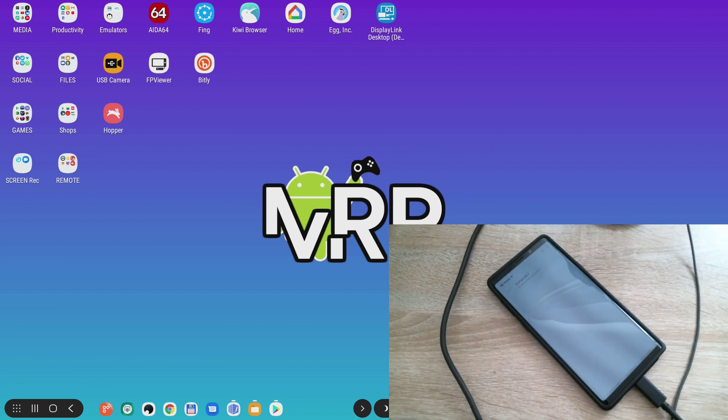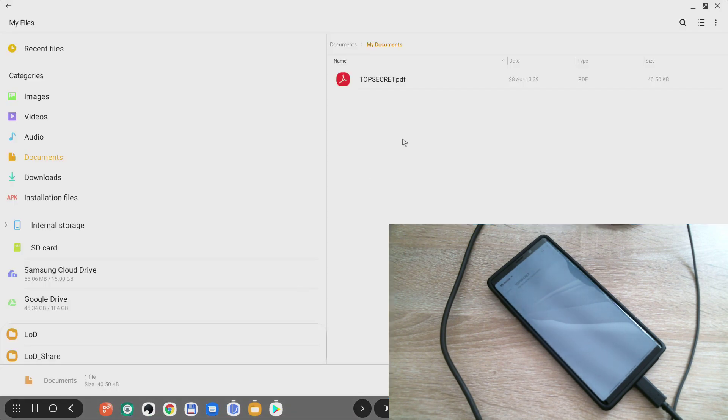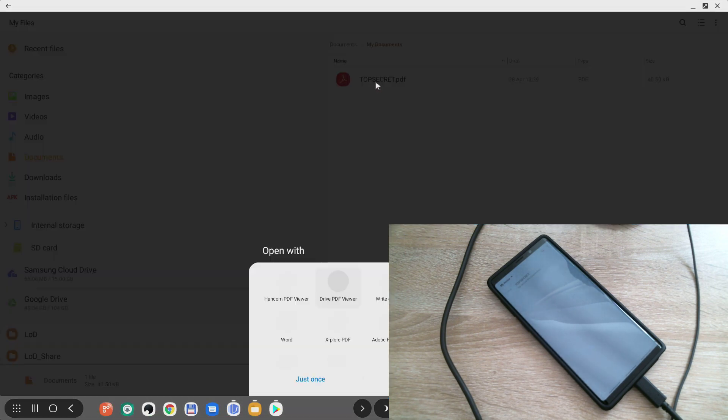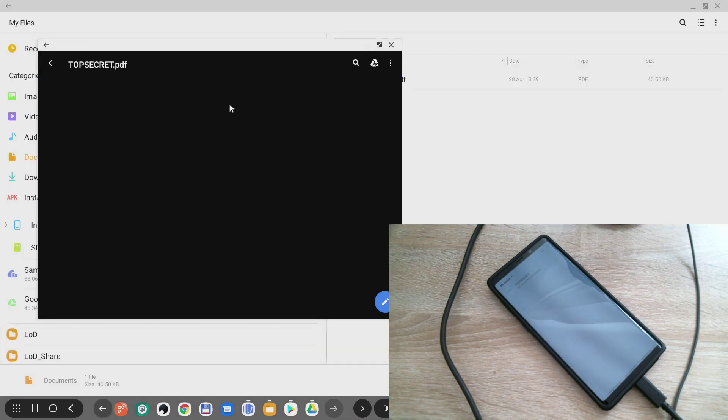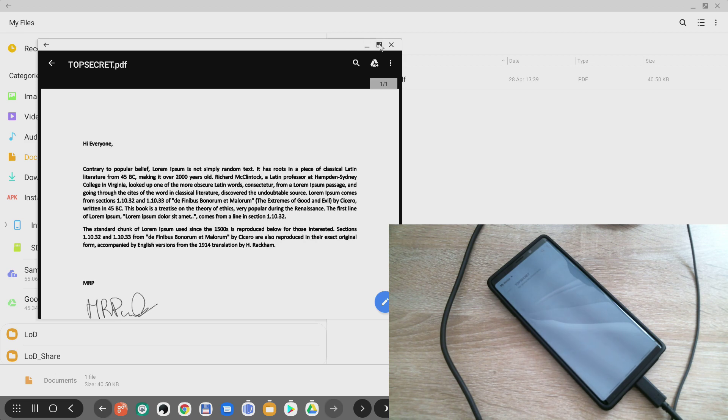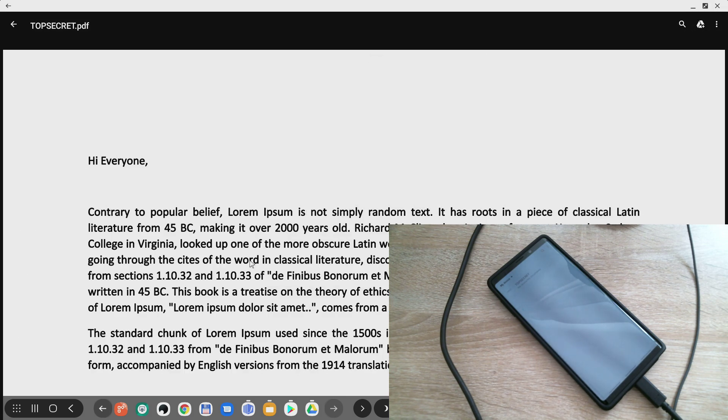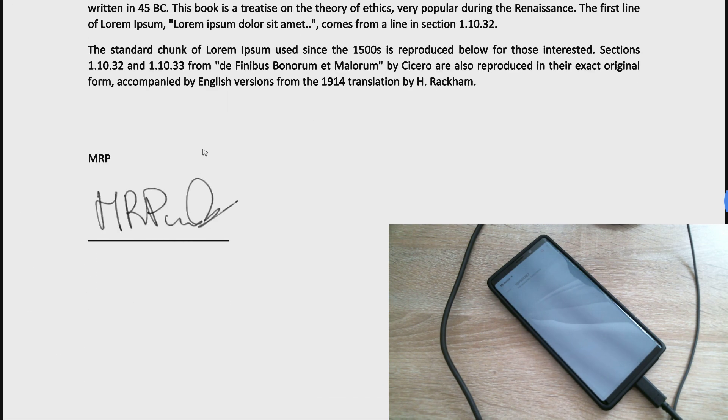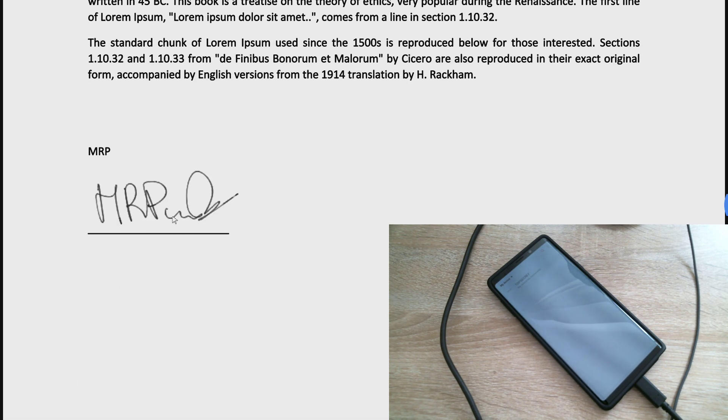So now back in the text, if we go back to file manager, open the same PDF in Google PDF viewer, as you can see I have a signature here which right now this file can be attached to an email and sent back.